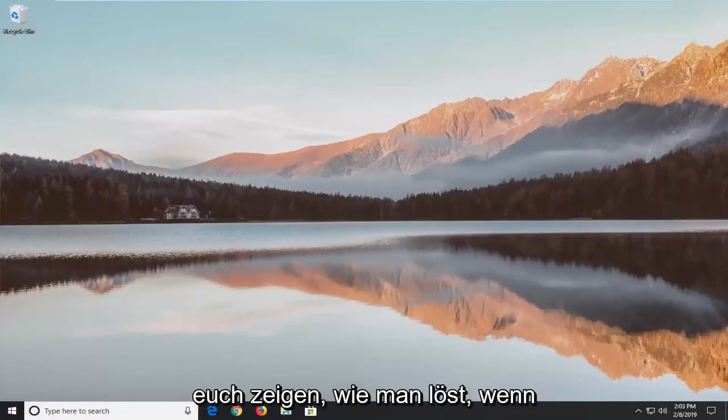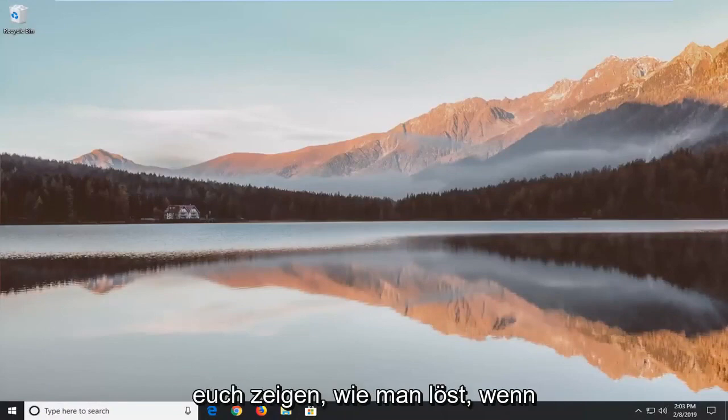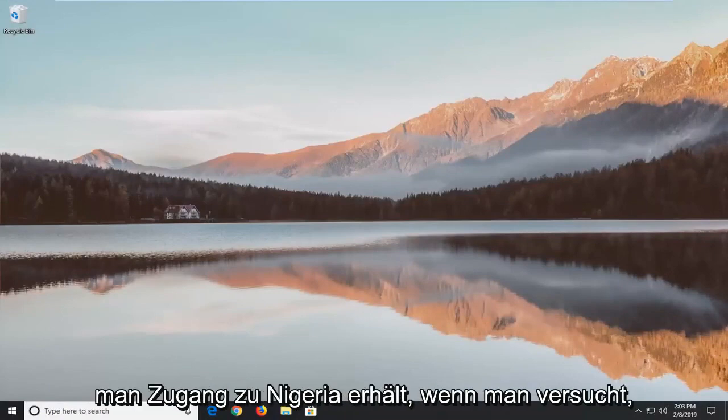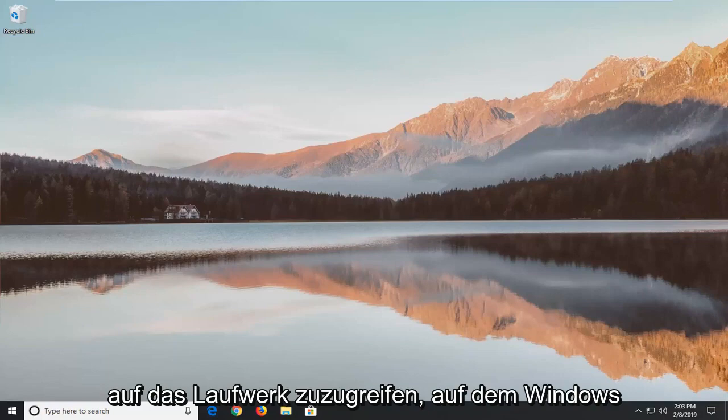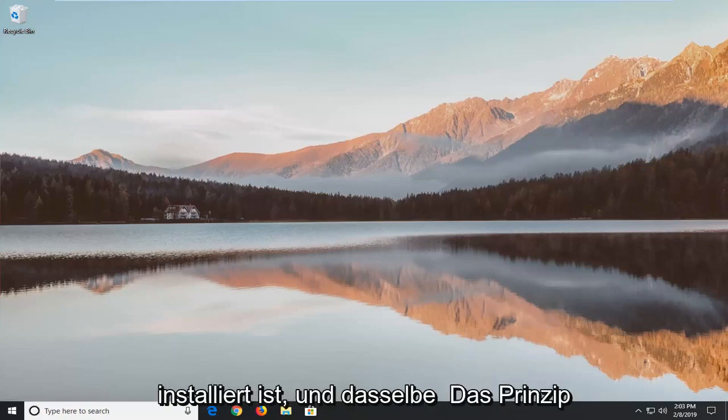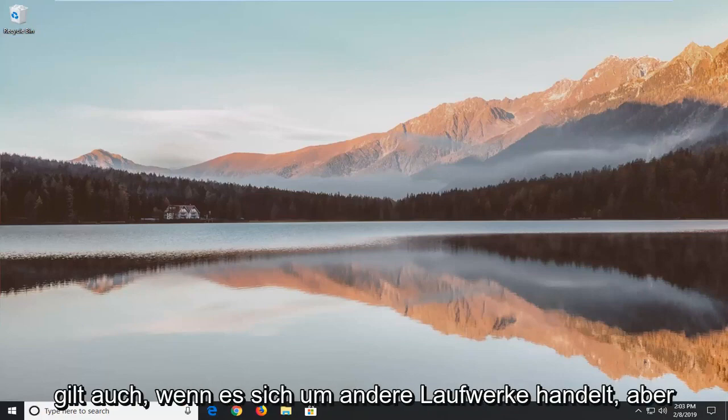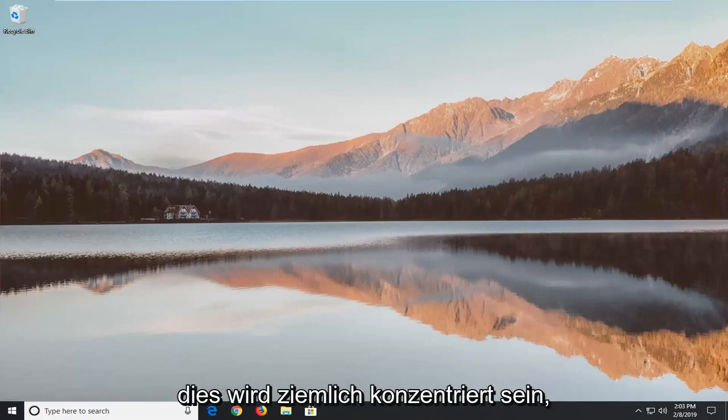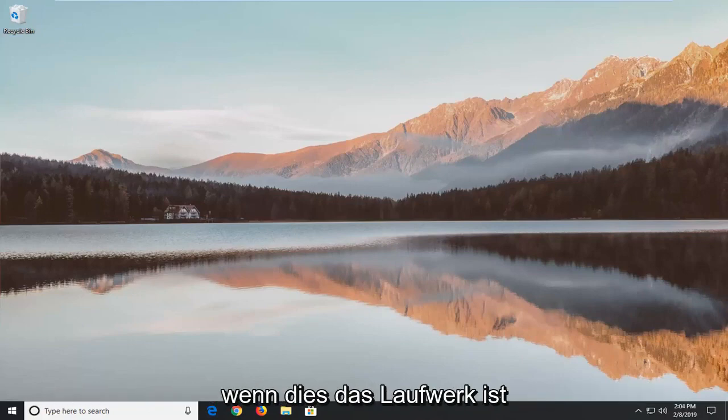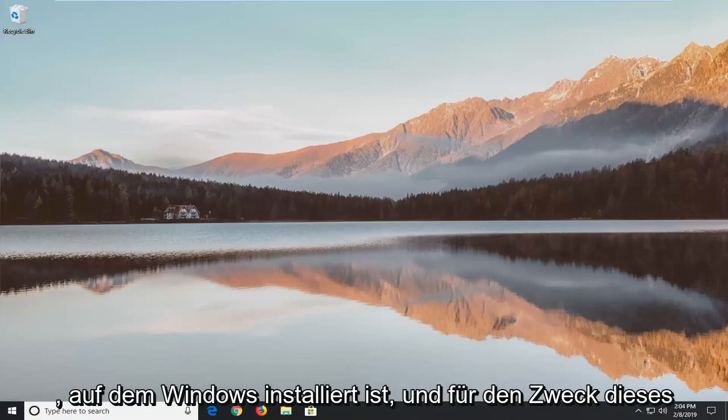In today's tutorial I'm going to show you guys how to resolve if you're getting an access denied error when trying to access your drive where Windows is installed on. And the same principle will apply if it's other drives as well, but this is going to be pretty much focused if this is a drive that Windows is installed on.